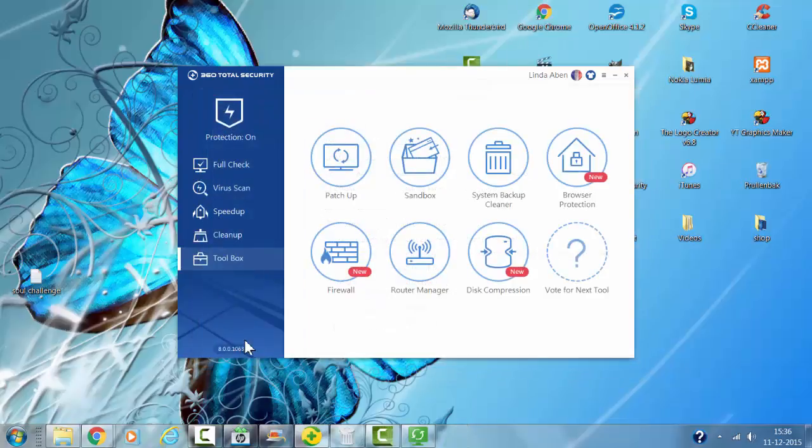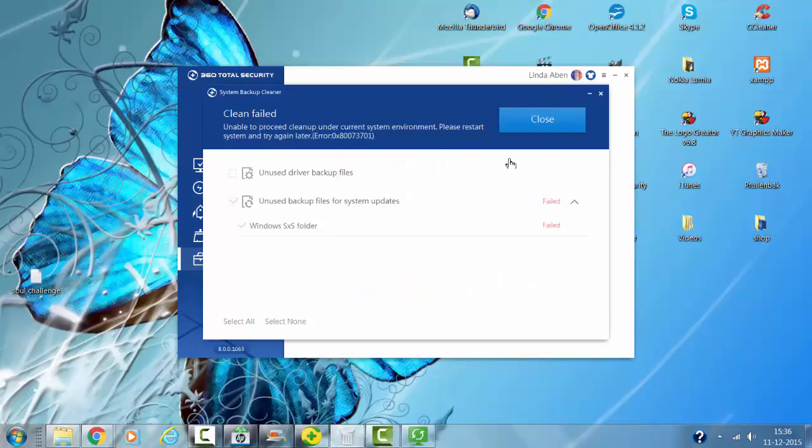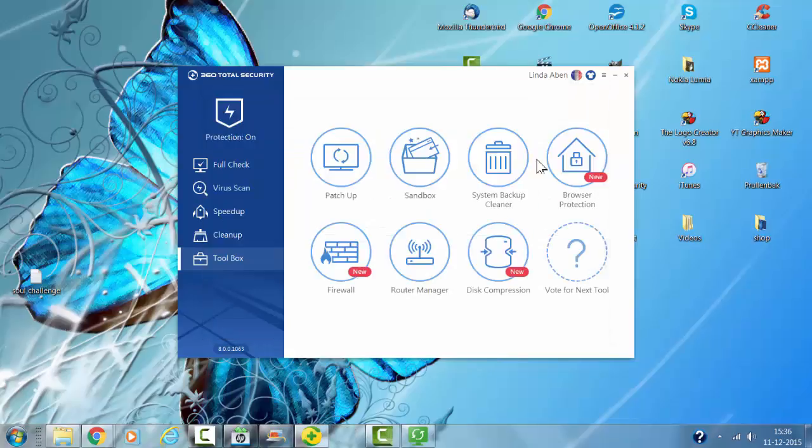Now I'm going to click on system backup. I can clean all the unused backup files. It says clean 12 files.